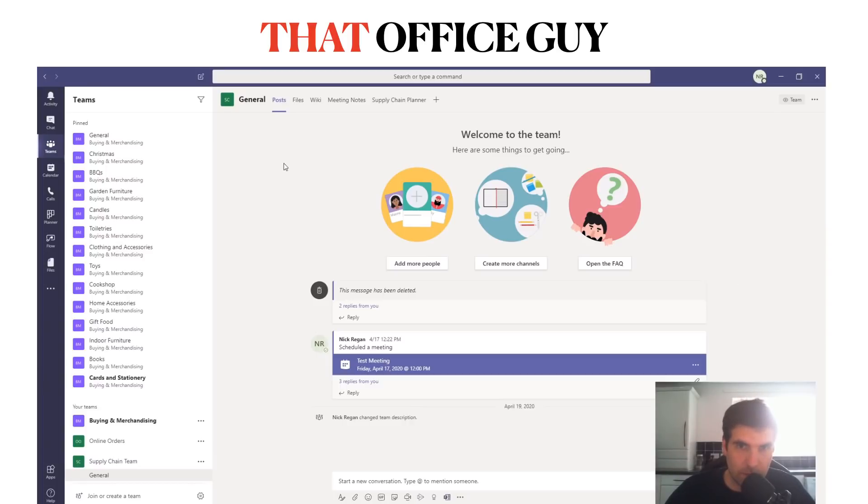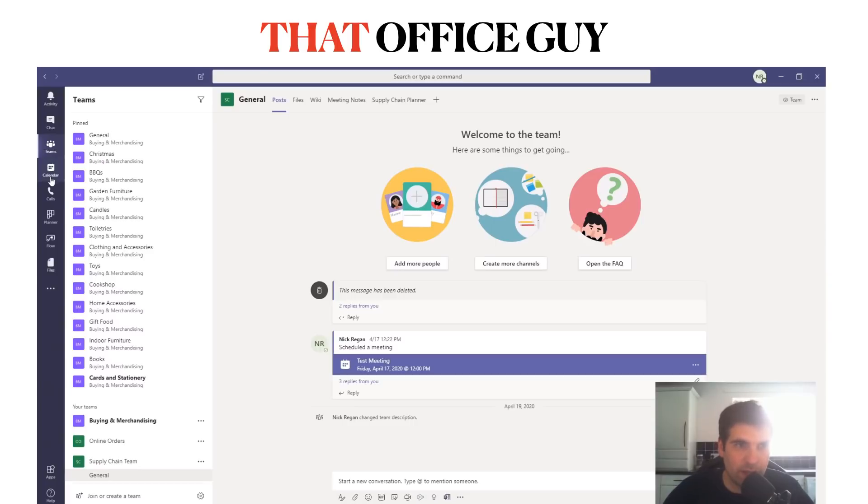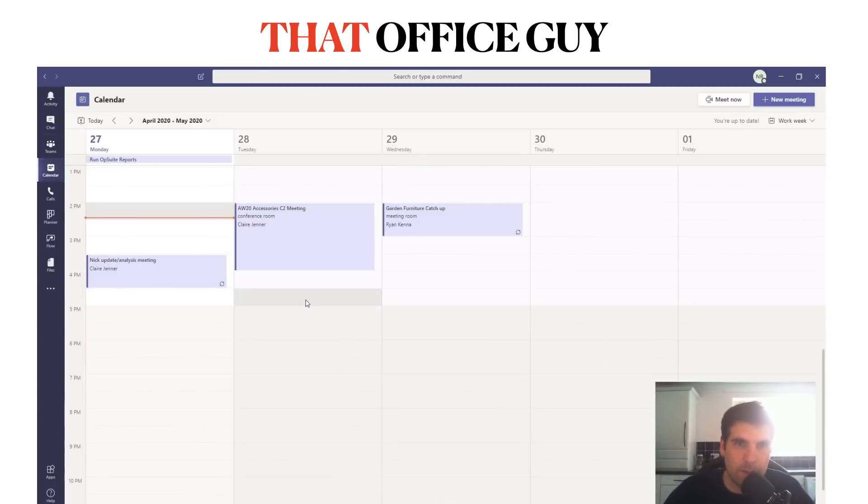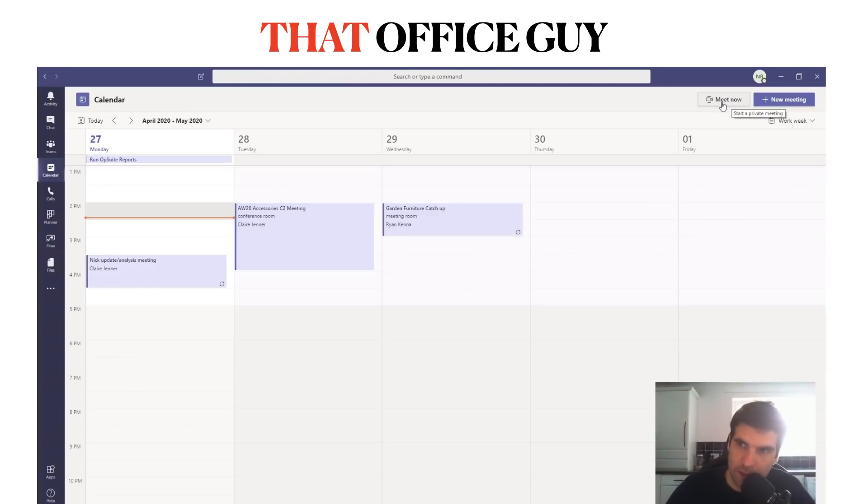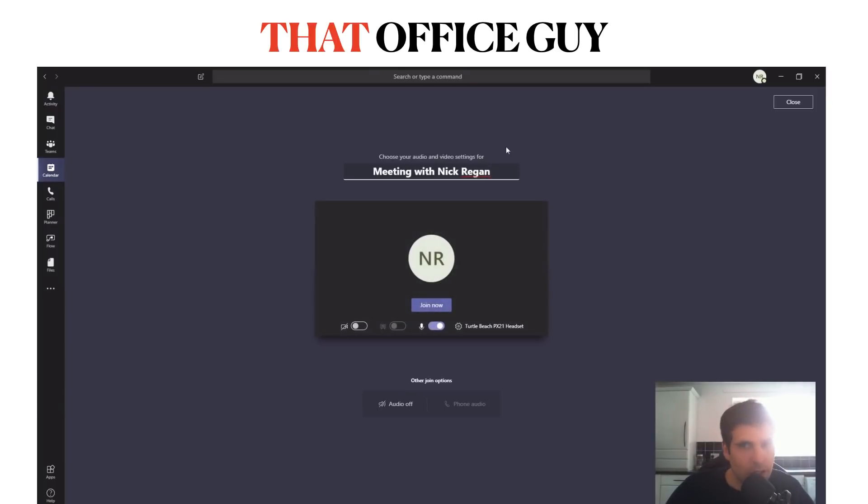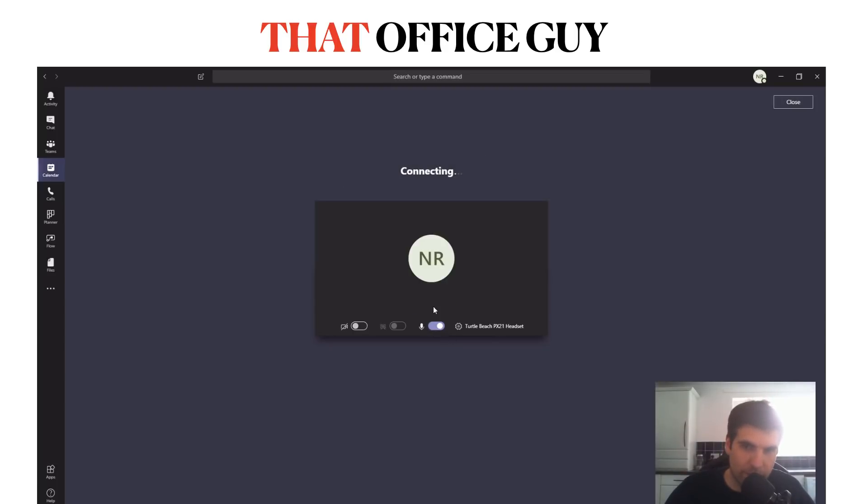From here we'll navigate over on the left-hand side to our calendar. I'm just going to set up a private meeting for demonstration purposes, so I'm just going to click the Meet Now button. From here I will deactivate my camera and use my Turtle Beach headphones as the audio source and click Join.